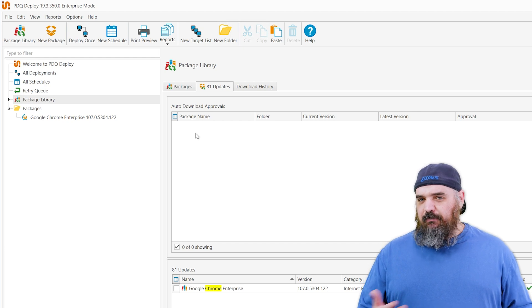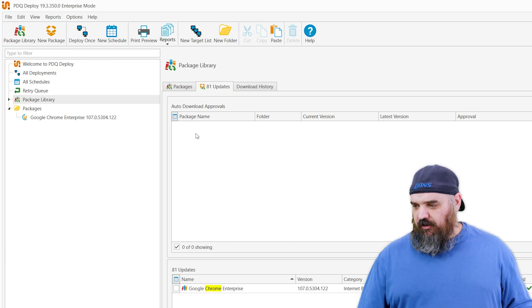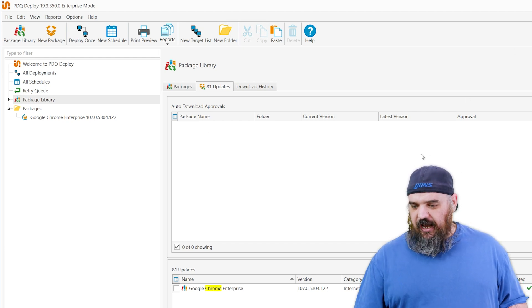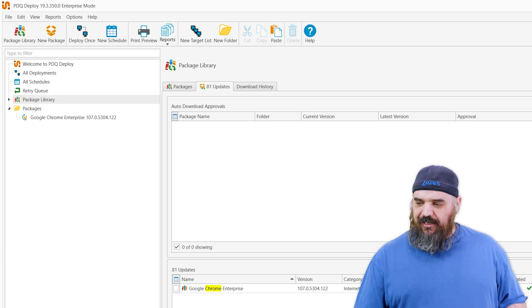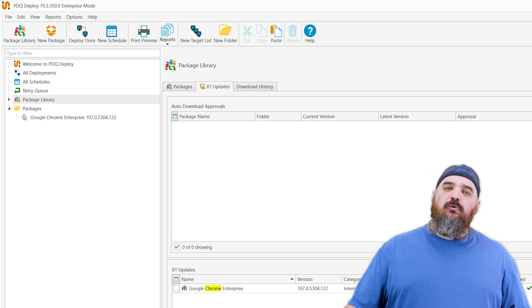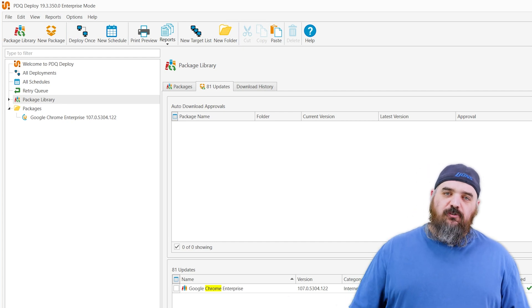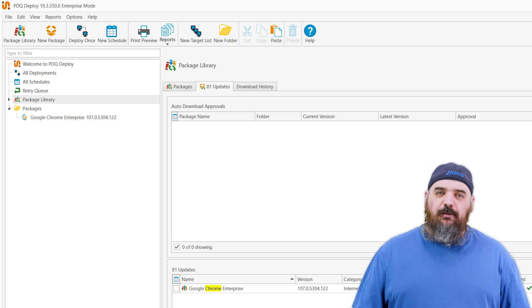In this case you might be best to push that along, so you could just highlight Chrome there and hit Approve Now. That'll push it through, kick off your schedules, and you don't have to worry about it from that point.